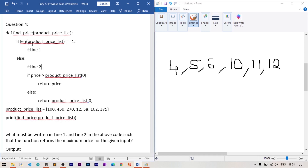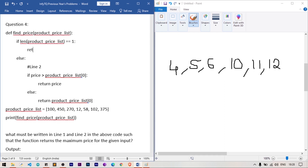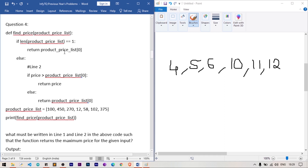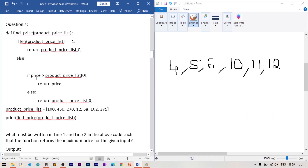For the base case: when the length of product_price_list equals 1, we simply return product_price_list[0] — since there's only one value, it must be the maximum by default with nothing else to compare. This is the termination condition for the recursion.